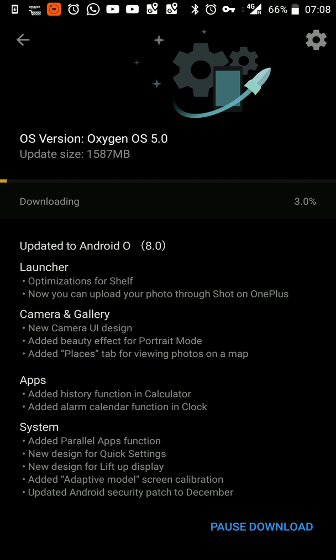This is a screenshot of the update itself — you can see it's about 1.5 GB. Unfortunately, the face unlock feature has not made it to this particular release. There are some launcher updates to the shelf, the ability to upload photos directly to 'Shot on OnePlus' with a watermark, enhancements to the camera and gallery, a new camera UI design, beauty effect for portrait mode, a places tab in the gallery app, history function in the calculator, alarm calendar function in the clock, and a new design for quick settings, parallel apps, and lift-up display.